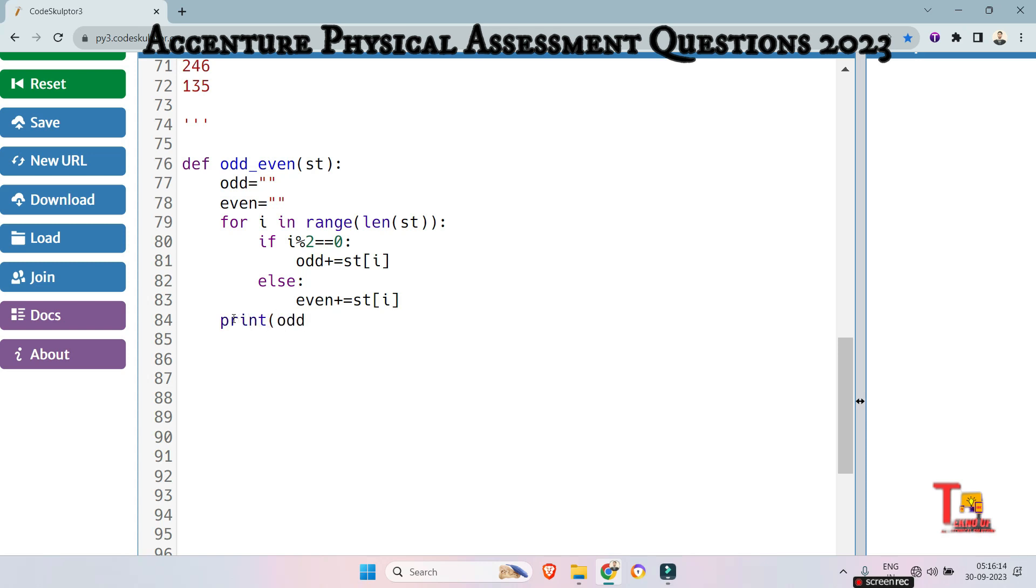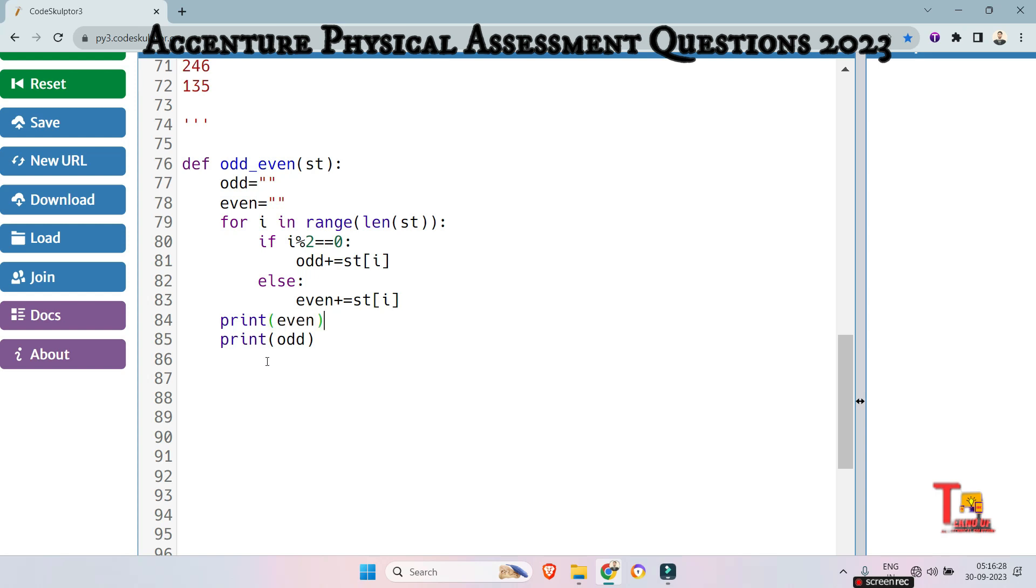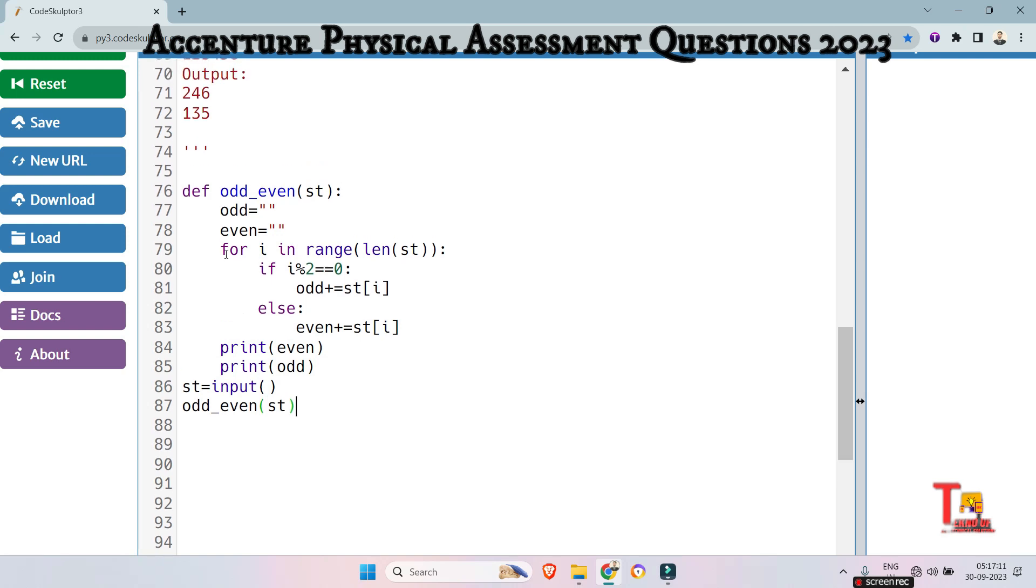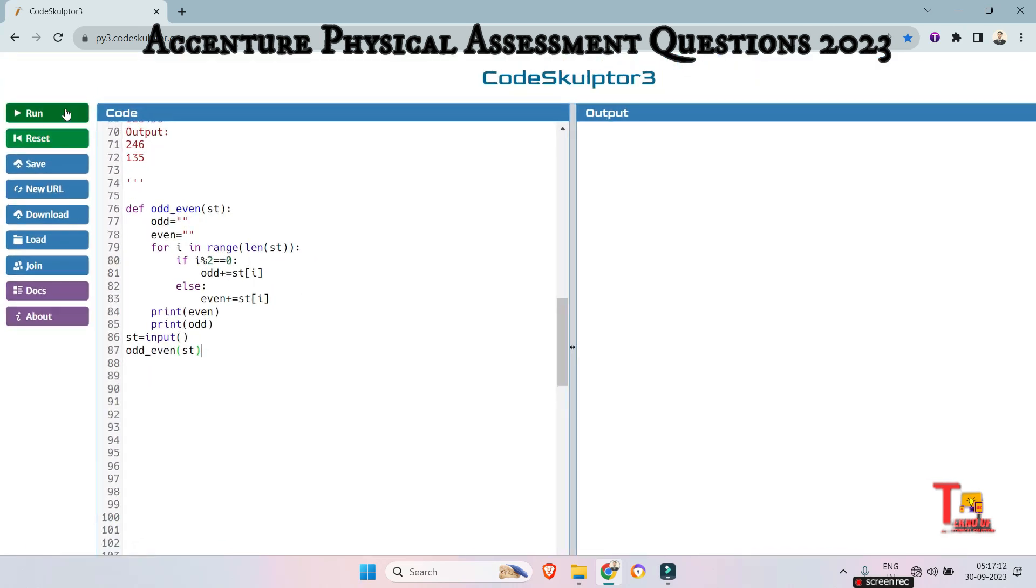Print the odd string and print the, sorry, at first we have to print the event position. So print the event. Now just call the function, then this will be fine. So what should be the input? That is a string. So st is equal to input and we have to actually call the function odd event. So st, then this will give a proper output. Let's check it.